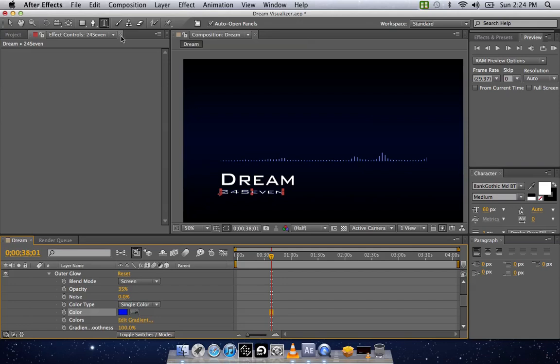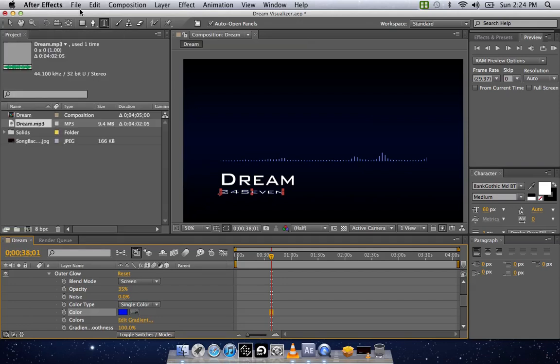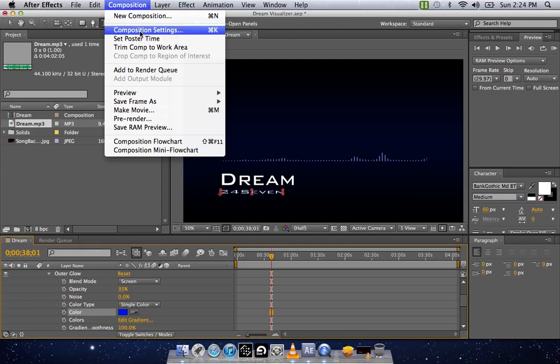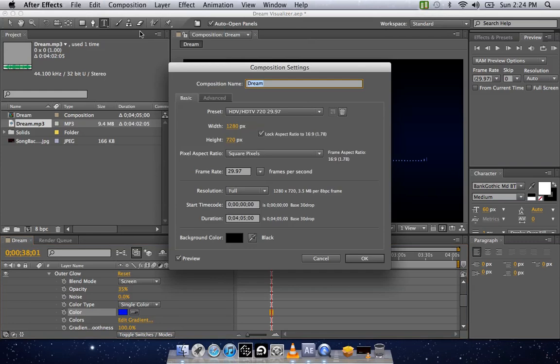And from here, you're going to want to render it. So you want to go to Composition. Actually, before you render it, if your song is longer or shorter than four minutes, go to Composition Settings right here in Duration. Change it so it's the same amount of time as your song.